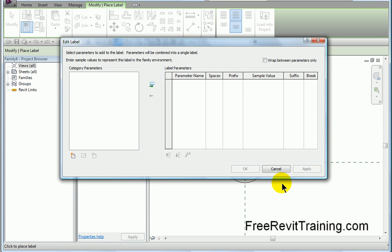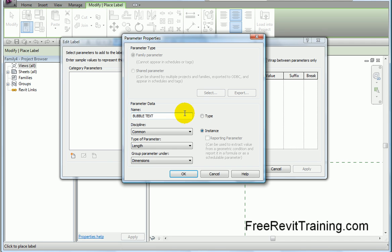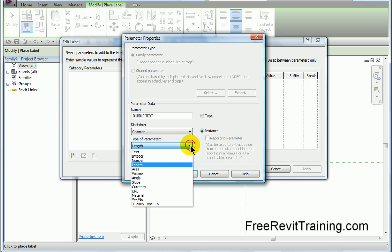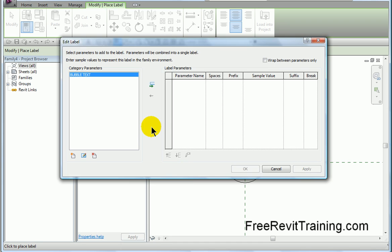Now it places it in, and it says we need to create a particular parameter, so I'll click on it here. Now I'm going to call it bubble text. Now notice it's uppercase, that'll actually travel through. I'm going to say this is an instance parameter, and is it a length? No. I say I want it to be text. That gives me full capabilities to put just about anything in there.